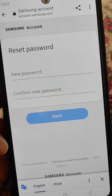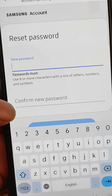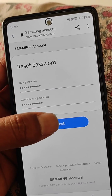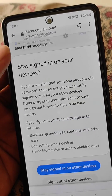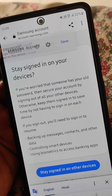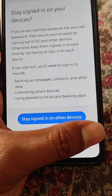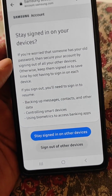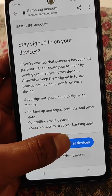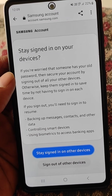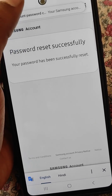Enter the new password you want to set and confirm the new password, which should be 8 or more characters including letters, numbers, and symbols. Now tap Next, and from here you can choose to stay signed in or sign out of other devices. After choosing one of these options, your password has been successfully reset.